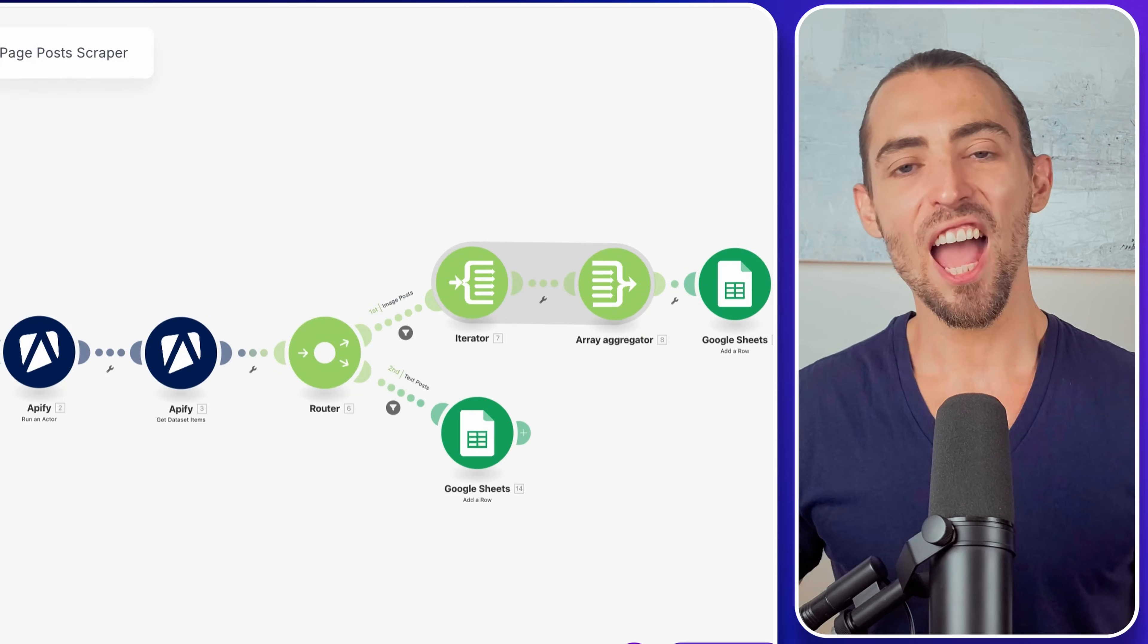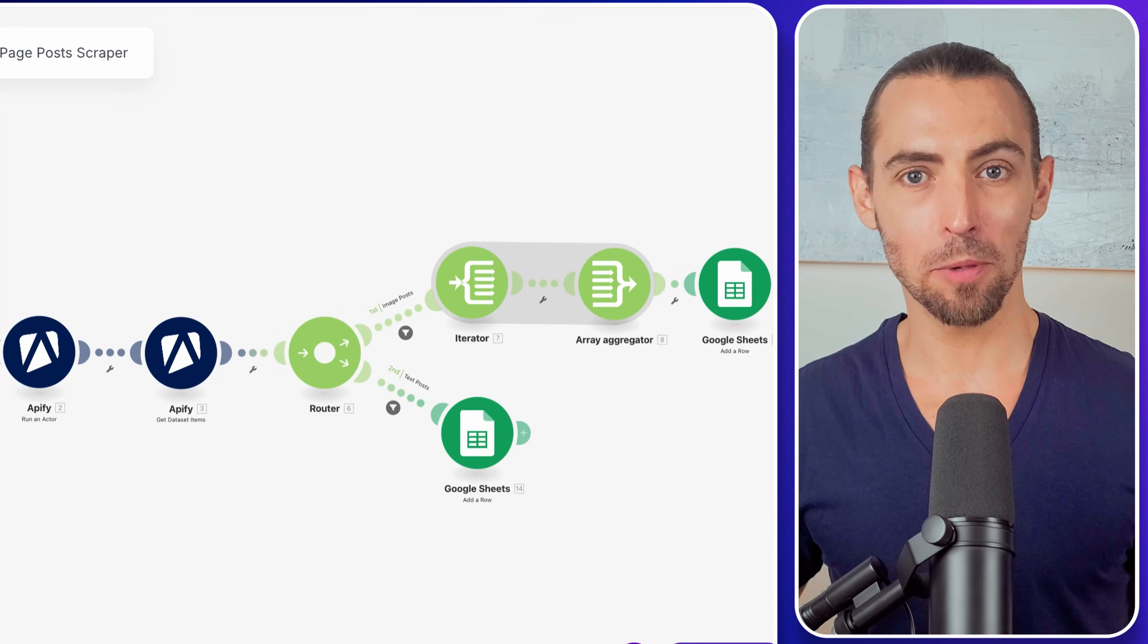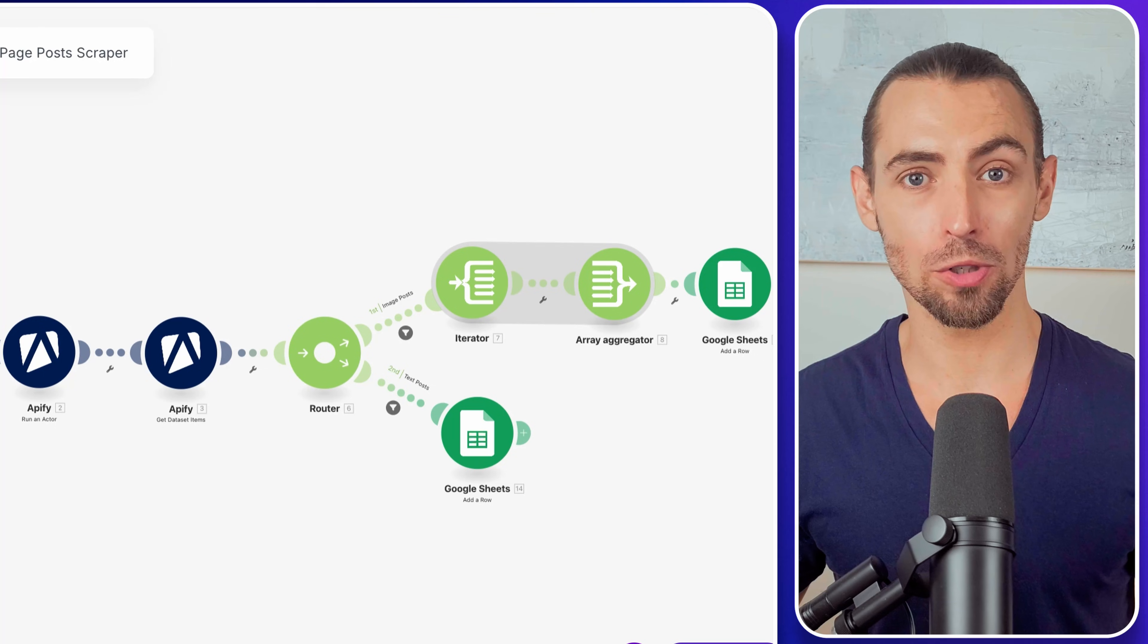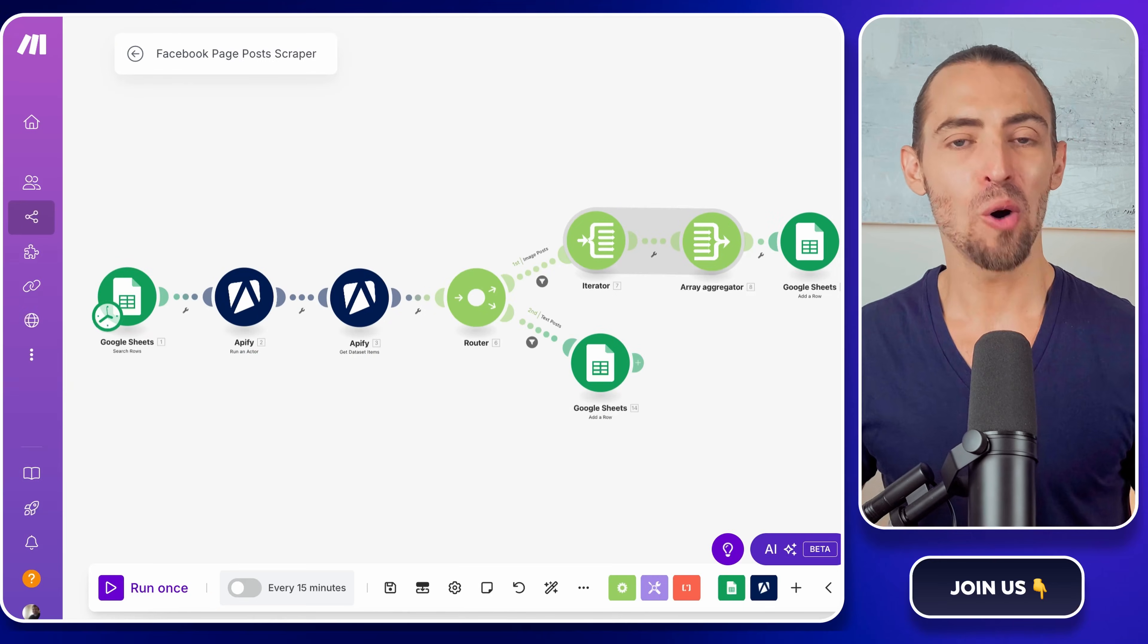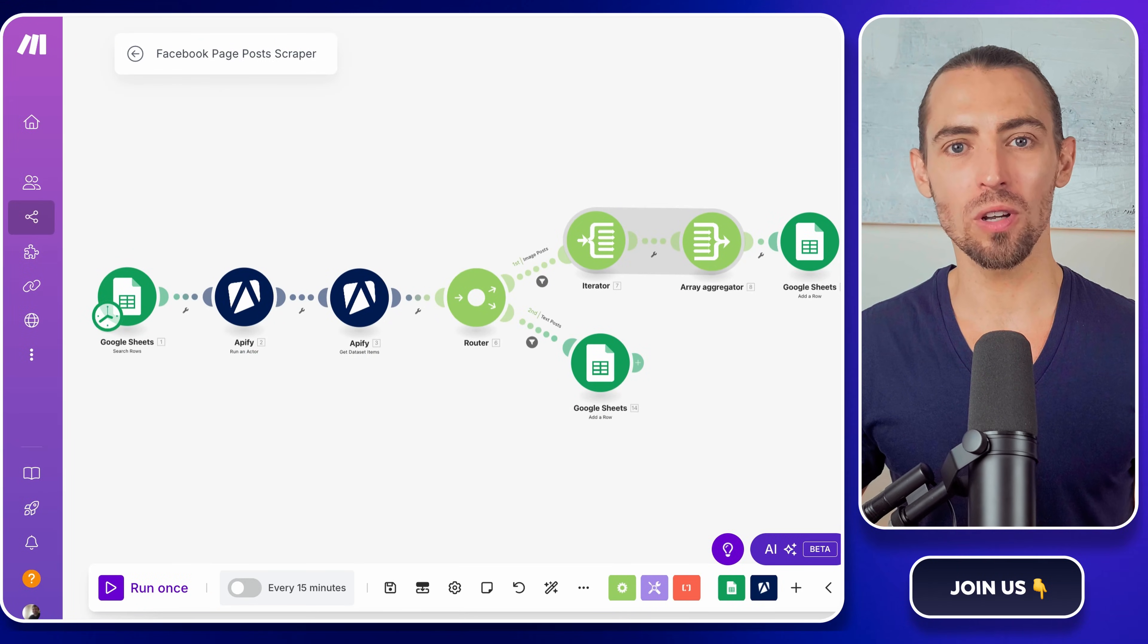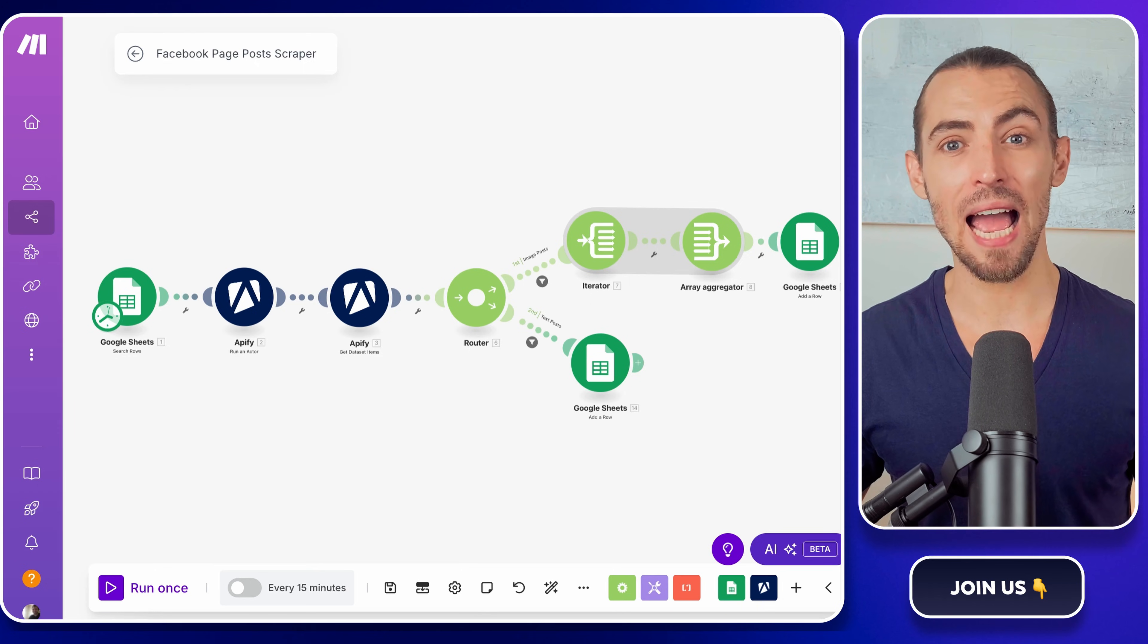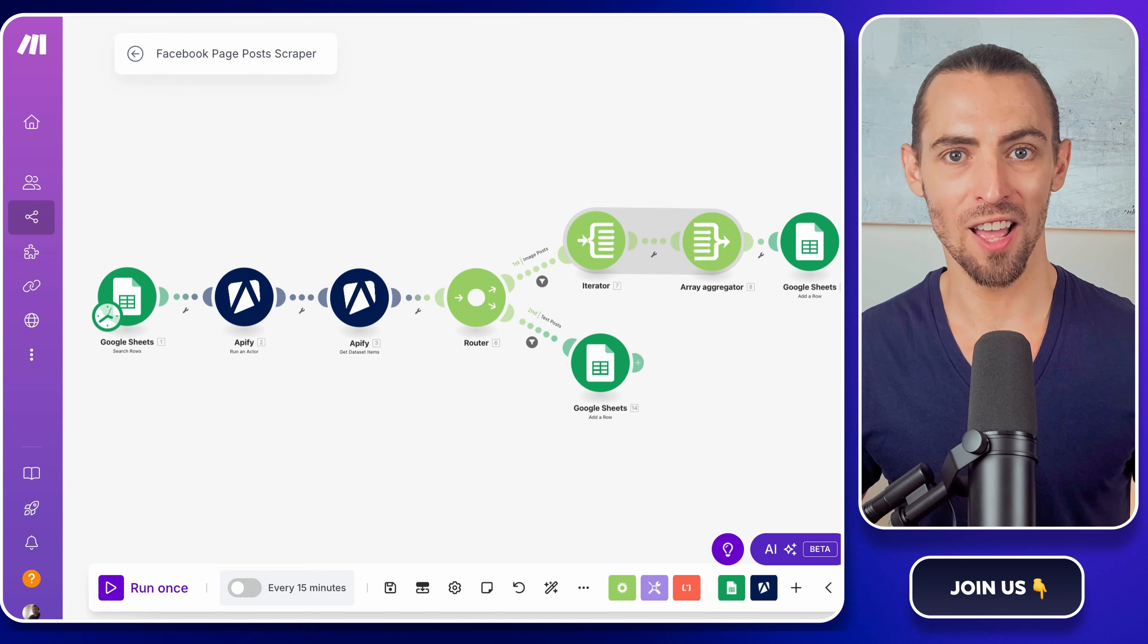Hey guys, ever wondered how to magically pull Facebook page posts straight into a Google Sheet without breaking a sweat? Well today, we're diving into the world of data scraping to show you exactly how to do just that.